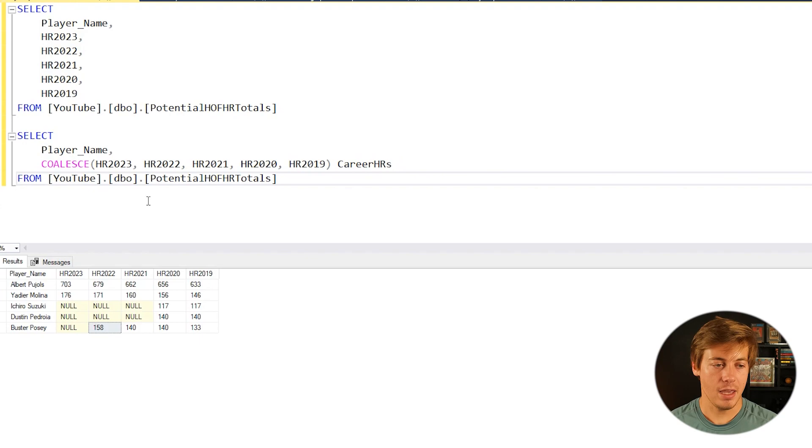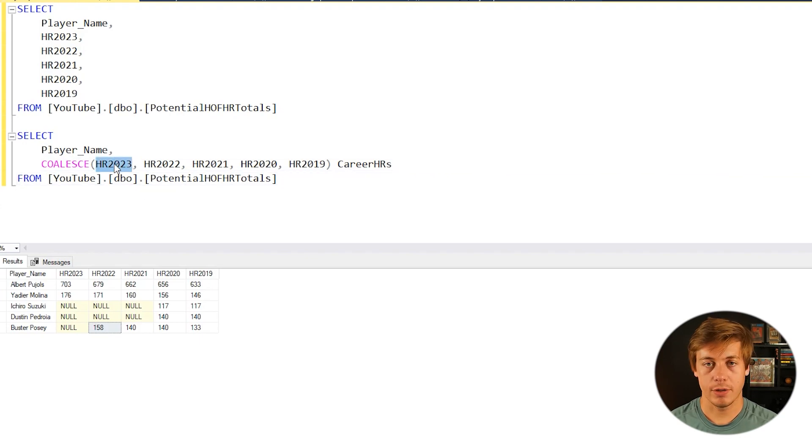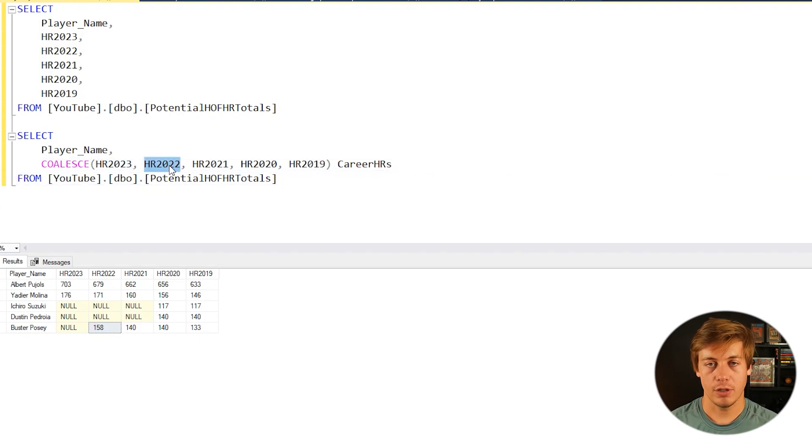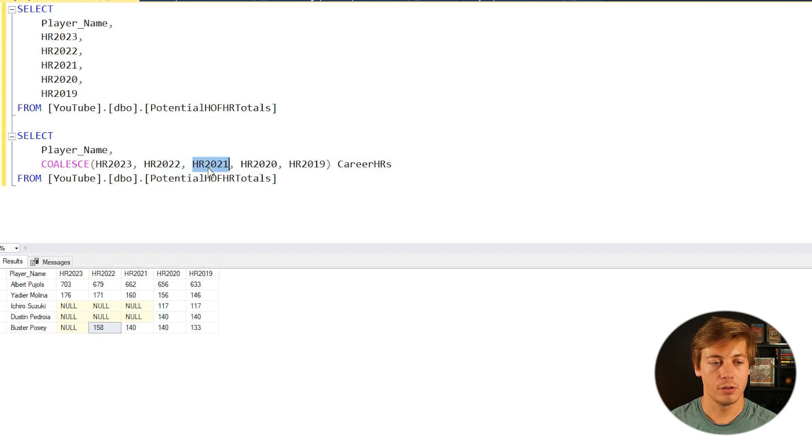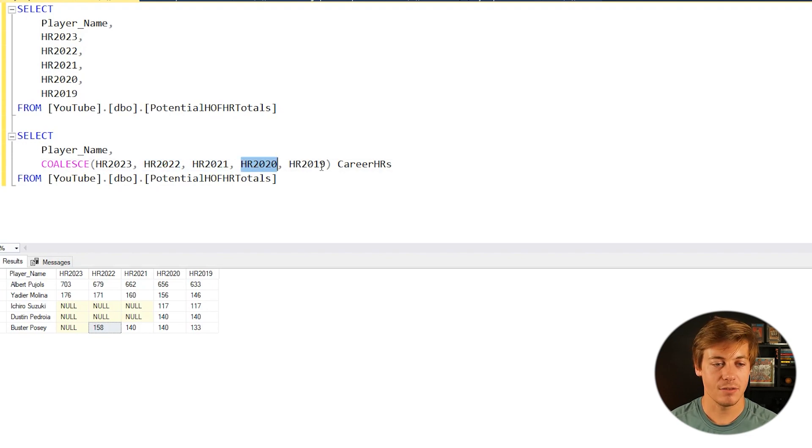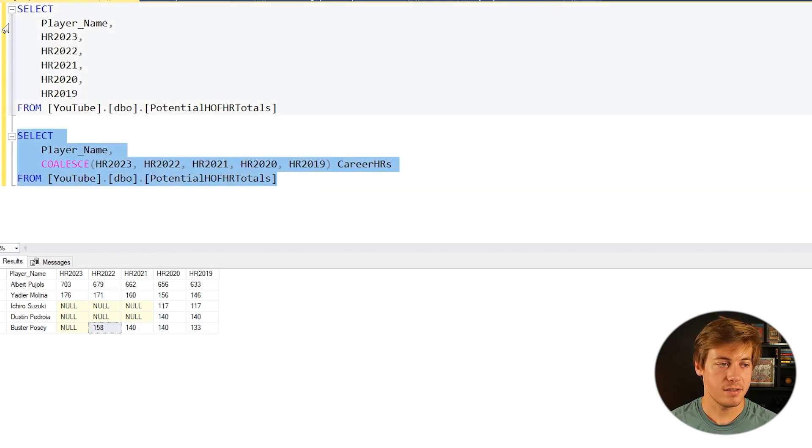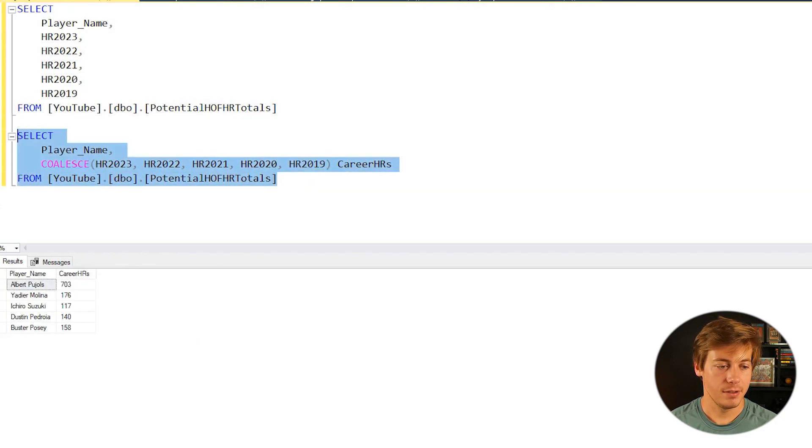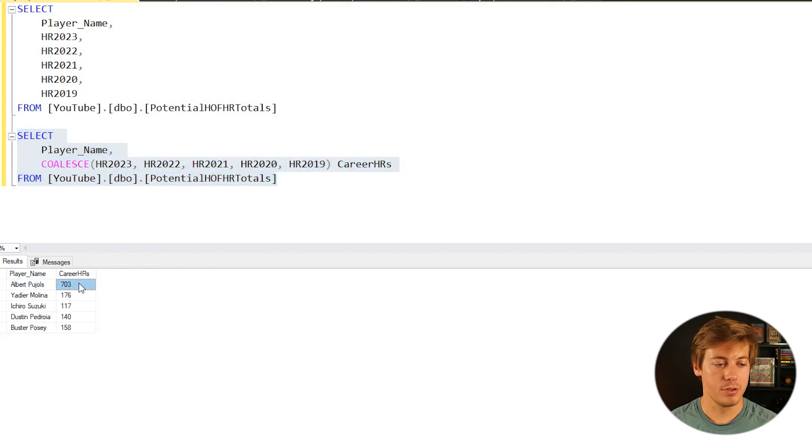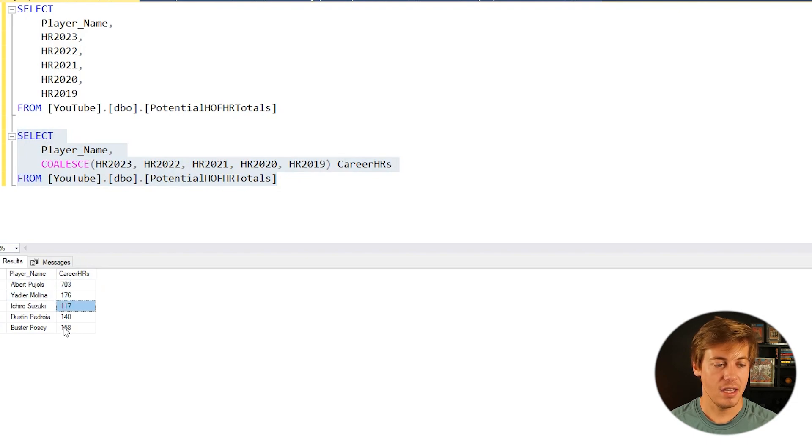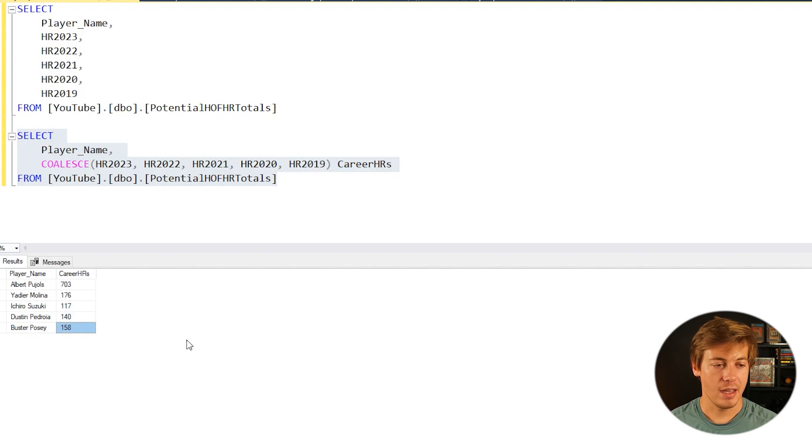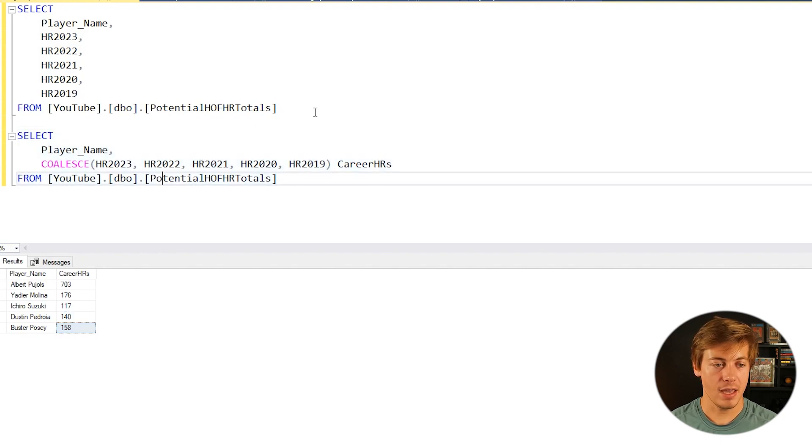So again, what would happen: if you have a 2023 null, then I'll look at 2022. If your 2022 is null, I'll look at 21. That's null, I'll go to 2020. If that's null, 2019. So let's run this and see specifically. So now you can see Albert Pujols 703, Yadier 176, Ichiro 117, Pedroia 140, and then 158.